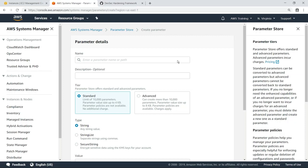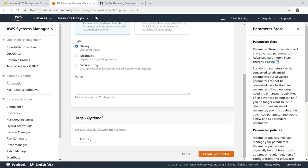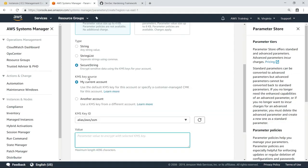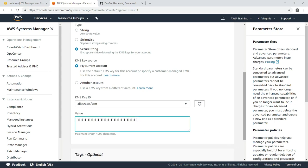We'll give this parameter a name and description. Next, we'll use a secure string to store the sensitive data. Finally, we'll provide our GitHub token as the parameter value.